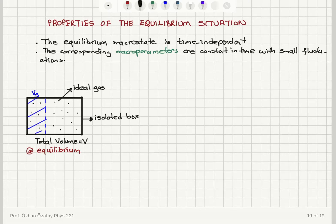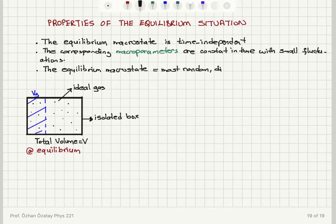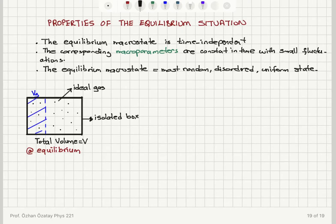What is the equilibrium macrostate? It is the most random, uniform or disordered state. We talked about why that's the case: because the number of configurations that correspond to this macrostate is maximized. Therefore the probability or likelihood of getting this state becomes maximized.